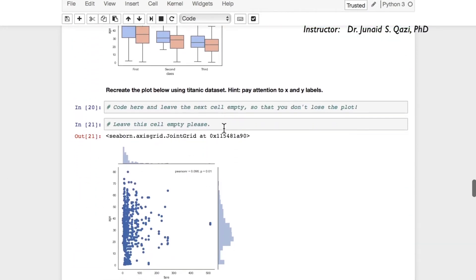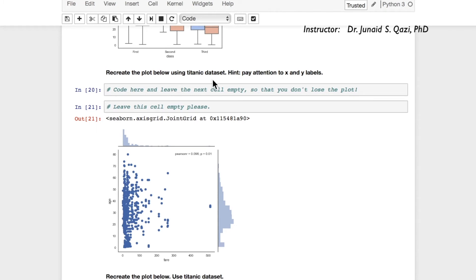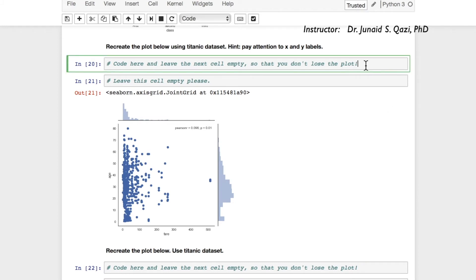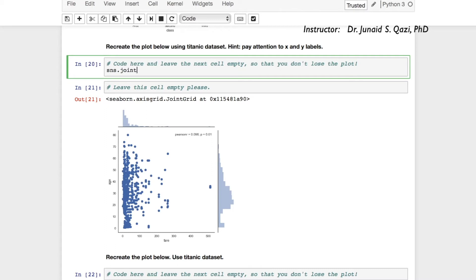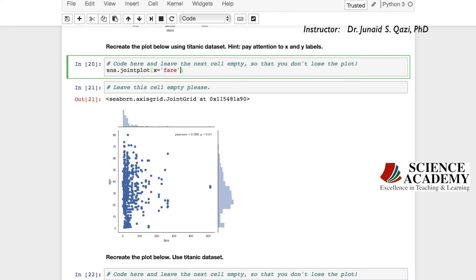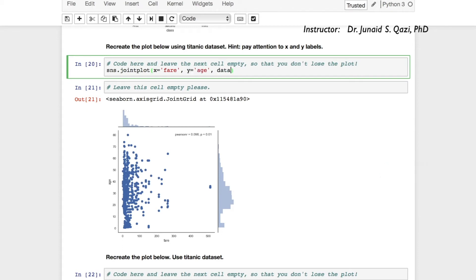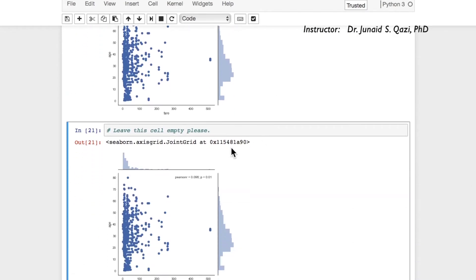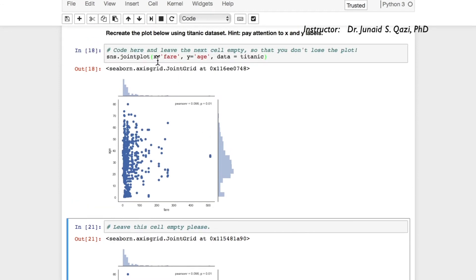The next task asks us to recreate a joint plot using the titanic dataset, with fare and age. So we call sns.jointplot() and pass in x='fare', y='age', and data=titanic. Running this cell gives us the same plot — it's a simple joint plot for fare vs age on the titanic dataset, and nothing more is needed.